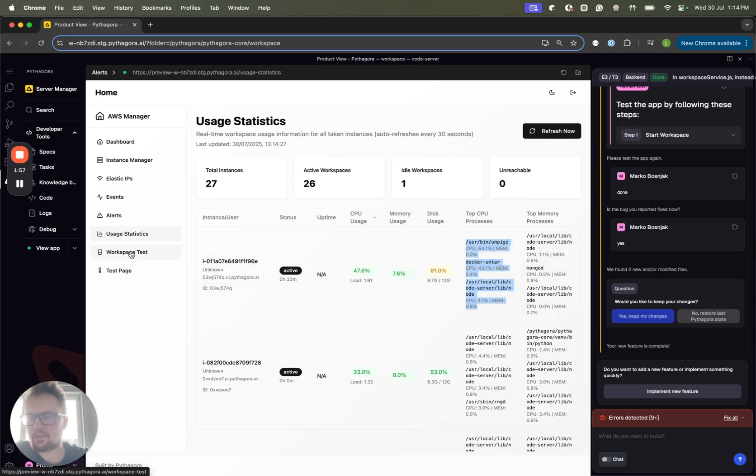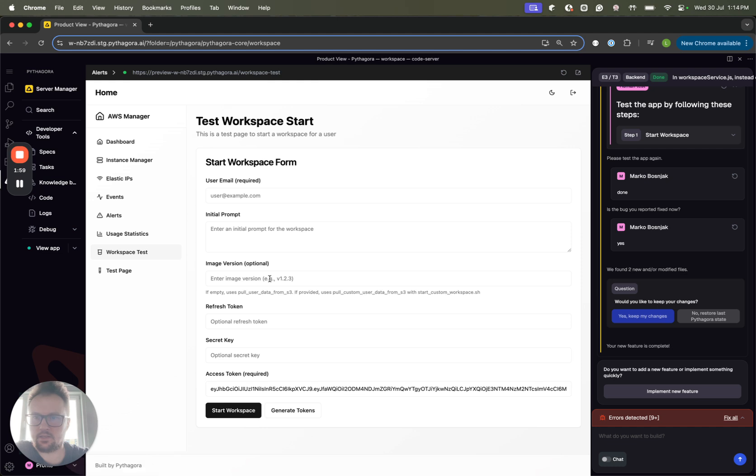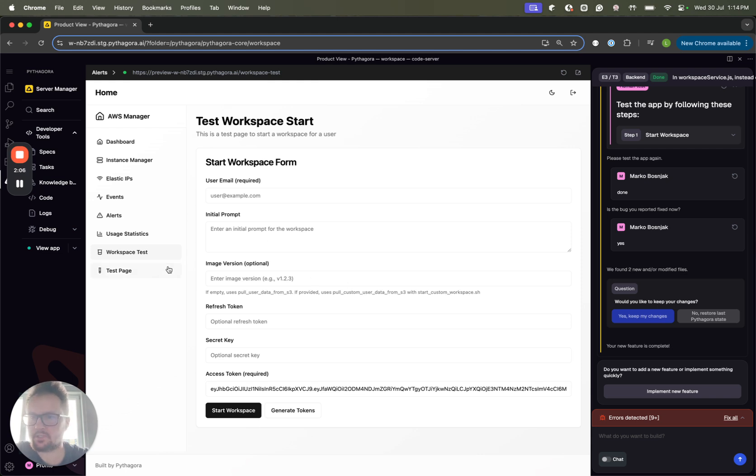And then the next one is the workspace test. This is just to spin up a new workspace for testing purposes.